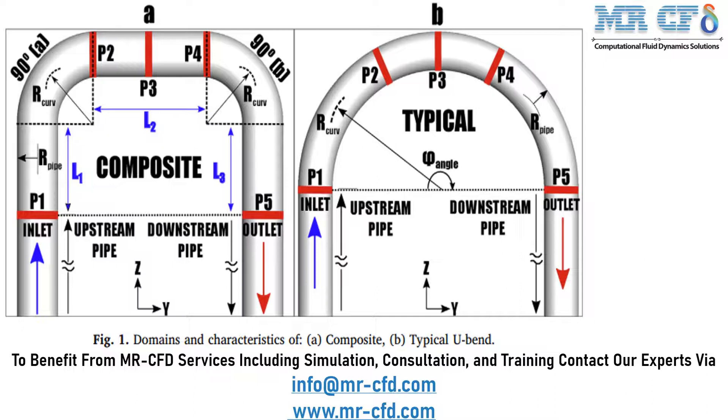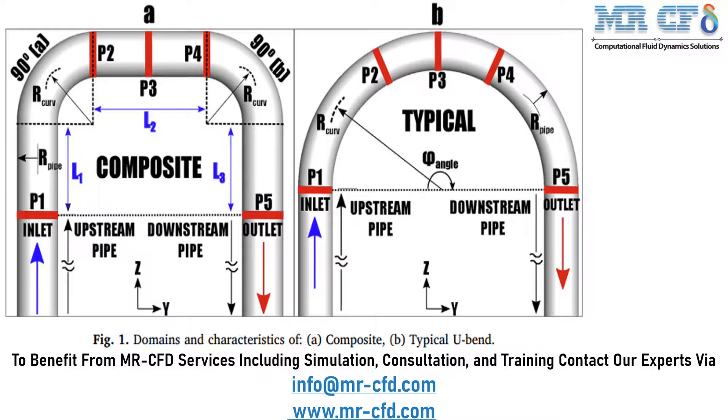The simulation has been done in different Reynolds numbers according to the paper. The present simulation has been done in Reynolds number of 1000 which according to the formula related to Reynolds number in the paper, the inlet velocity in the pipe is equal to 0.21791 meter per second.